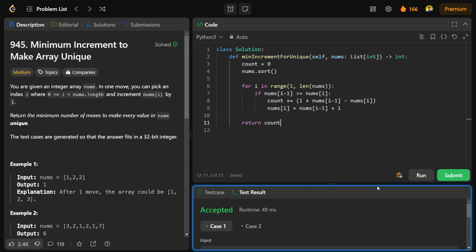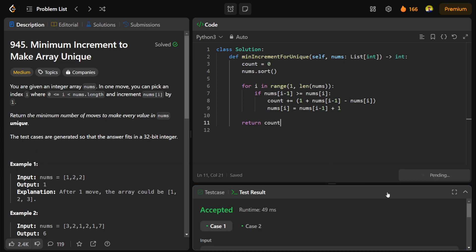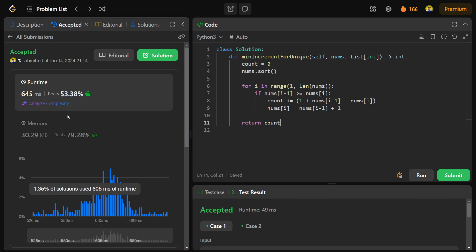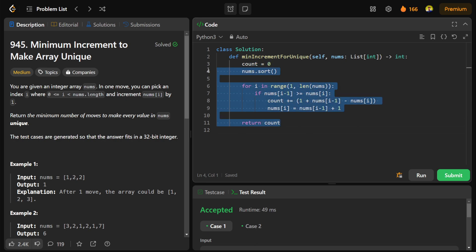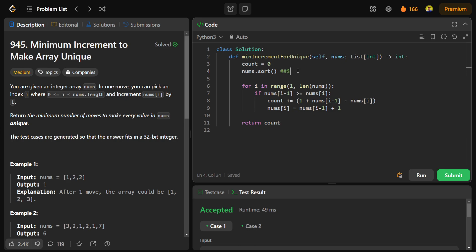The code compiled successfully and works correctly. The space complexity is constant O(1) and the time complexity is O(n log n) due to sorting, plus O(n) for the iteration, giving overall time complexity of O(n log n). That's all for today — thanks for watching.